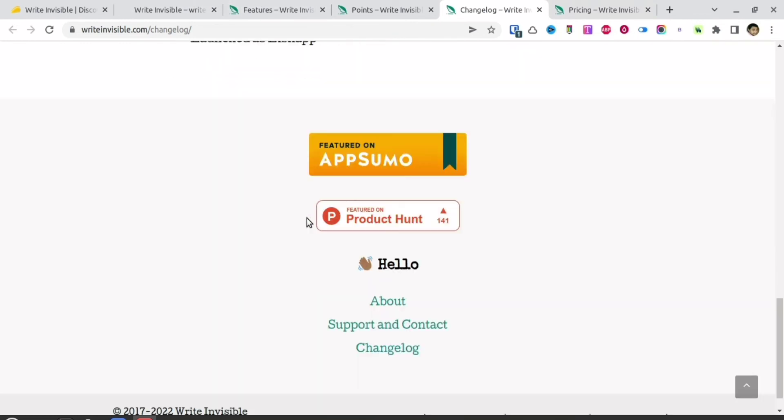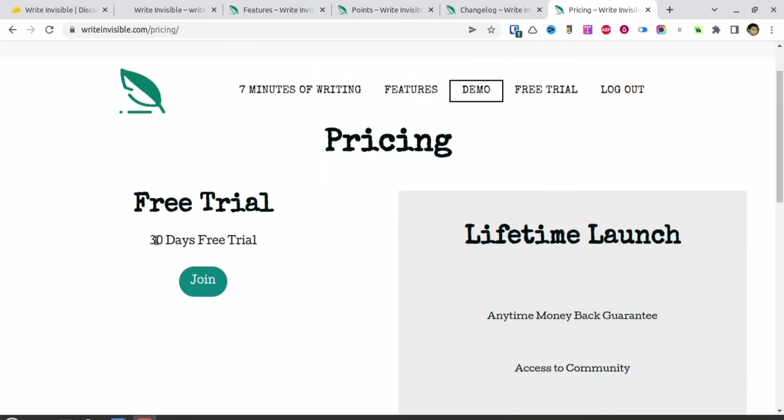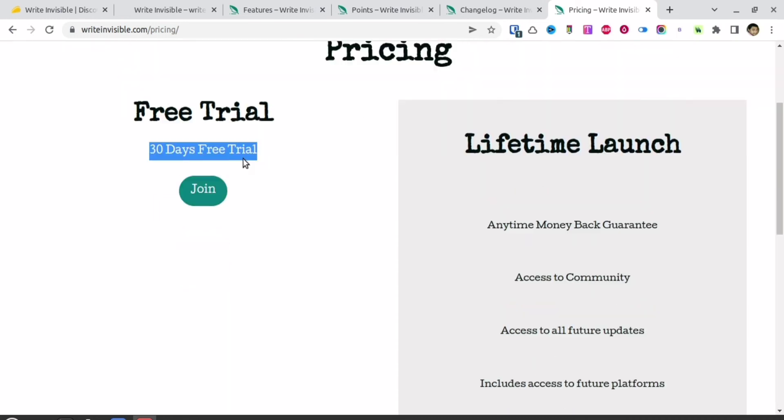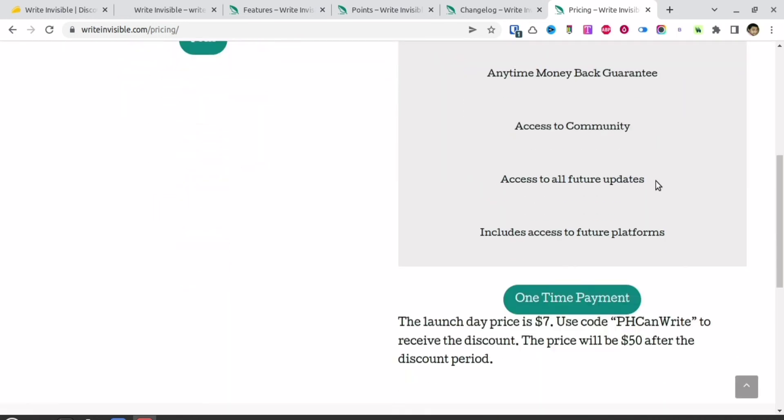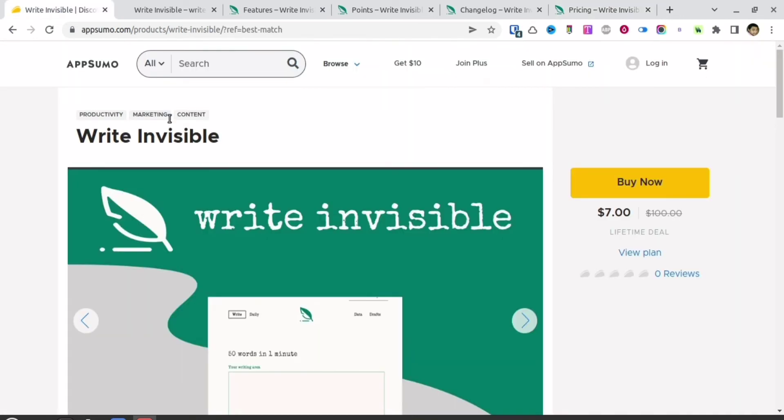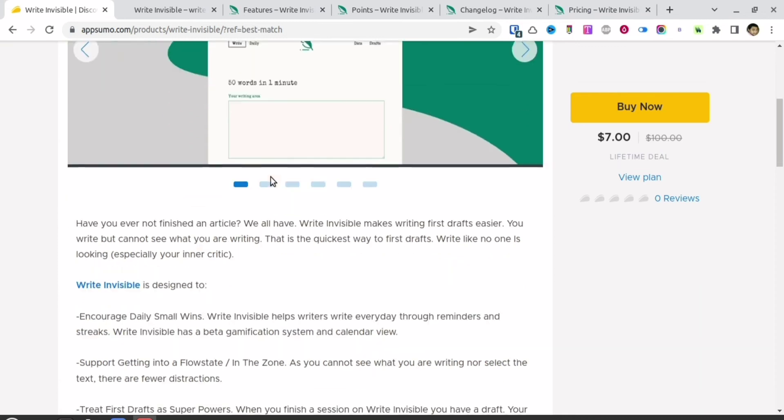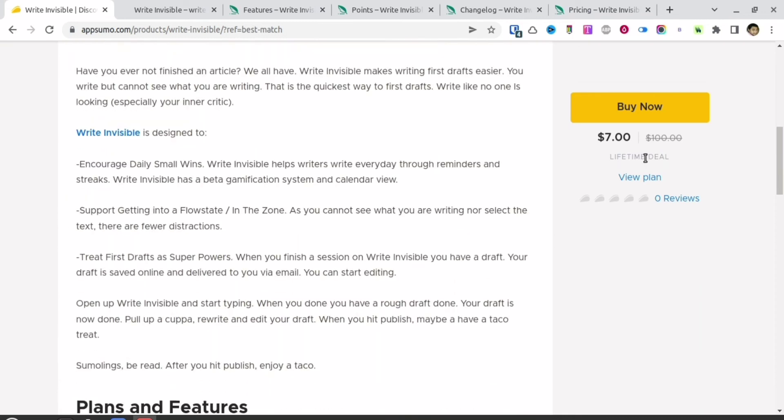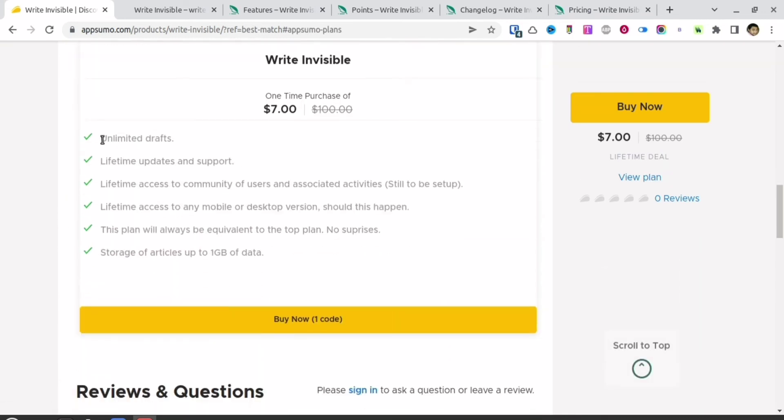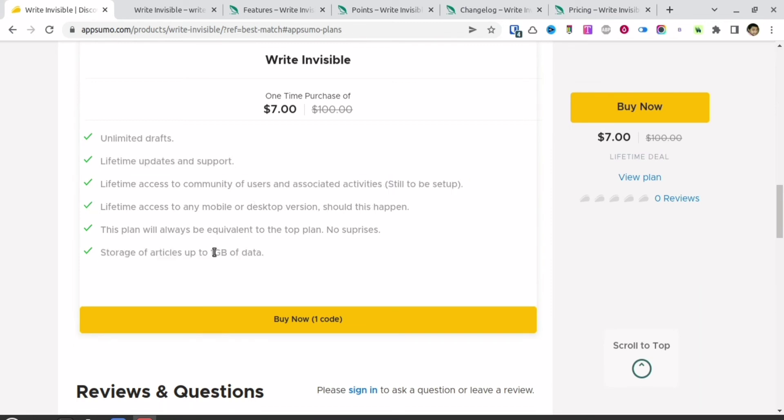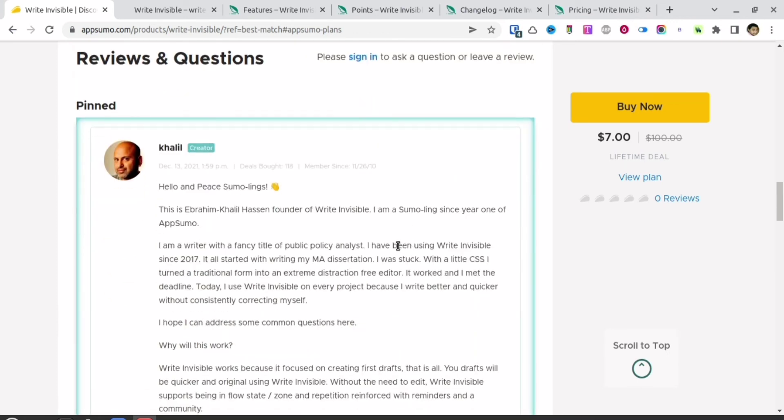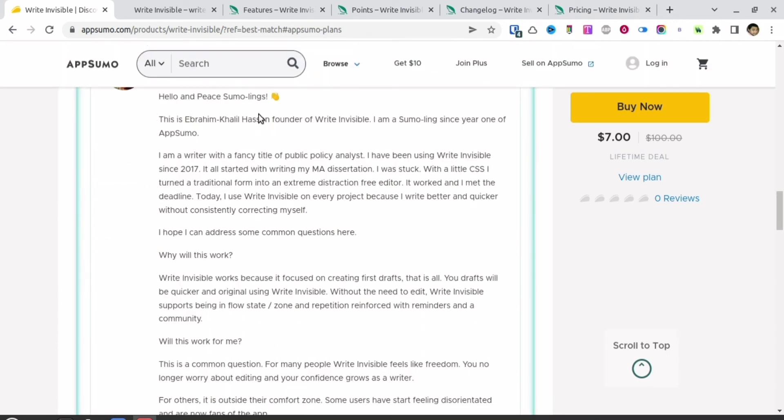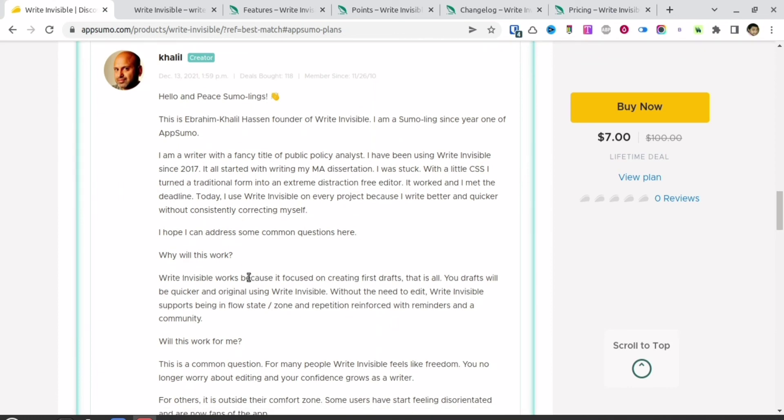If you check the pricing, they have a 30-day free trial right now. They also have a lifetime deal available on AppSumo for a launch price of $7. For that $7, you can have this for a lifetime. The plan includes unlimited drafts, updates and support, and 1GB of storage data. Since you'll be writing mostly text, 1GB is more than enough.